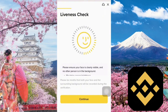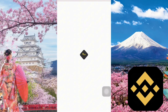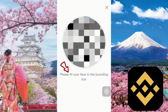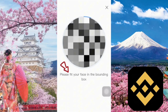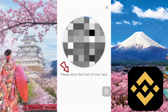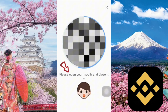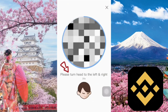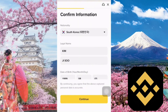Next is the liveness verification step. This part is for verifying your facial identity. Tap the Continue button below. Read the instructions carefully and follow them — the instructions will appear right below the circular frame. Once your facial verification is complete, you'll move on to filling out your personal details.